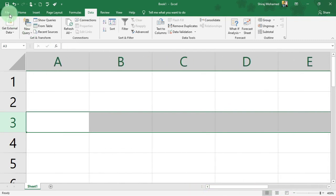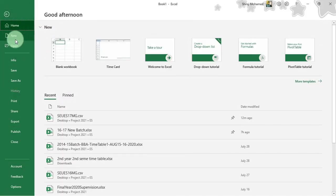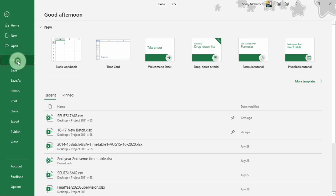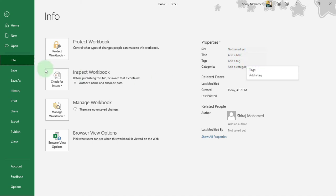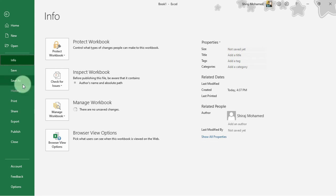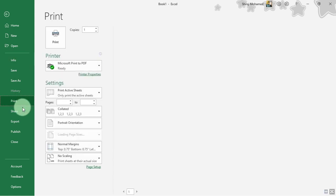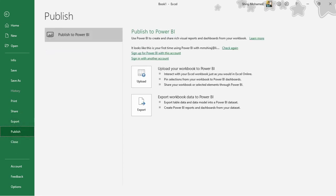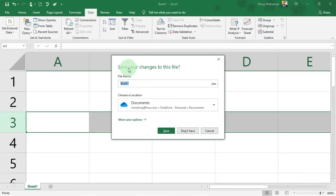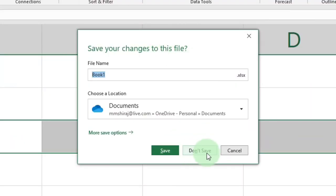If you want to access the backstage view, go to File. Here we have Home, New to create a new workbook, Open to open an existing workbook, and Info to get details about the workbook. We have Save, Save As for saving with a different name or location, Print for hard copies, Share, Export, and Publish — all of which we'll discuss in upcoming lectures. There is also a Close button to close the workbook, and you'll be prompted to save your changes. If you don't want to save, click Don't Save; otherwise click Save.